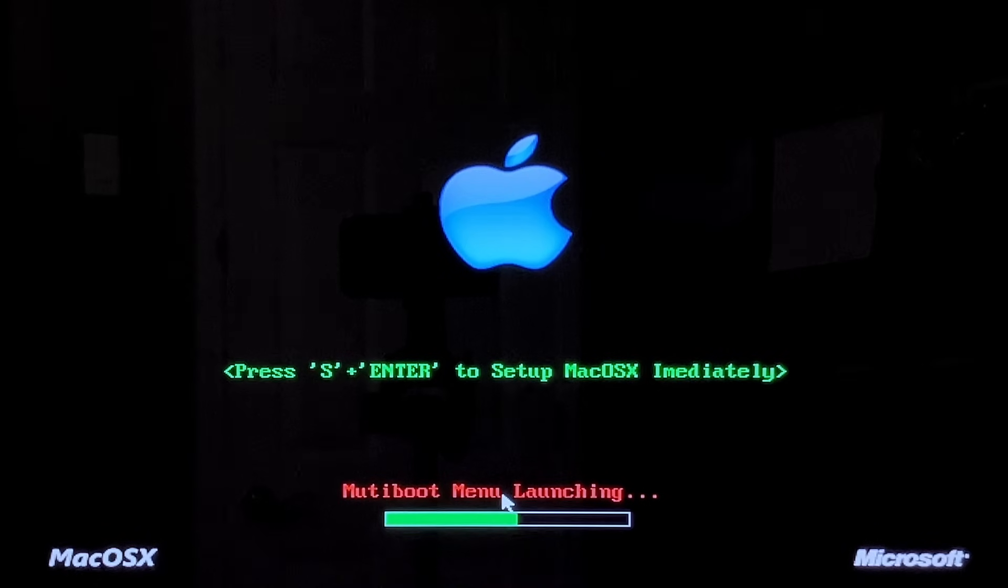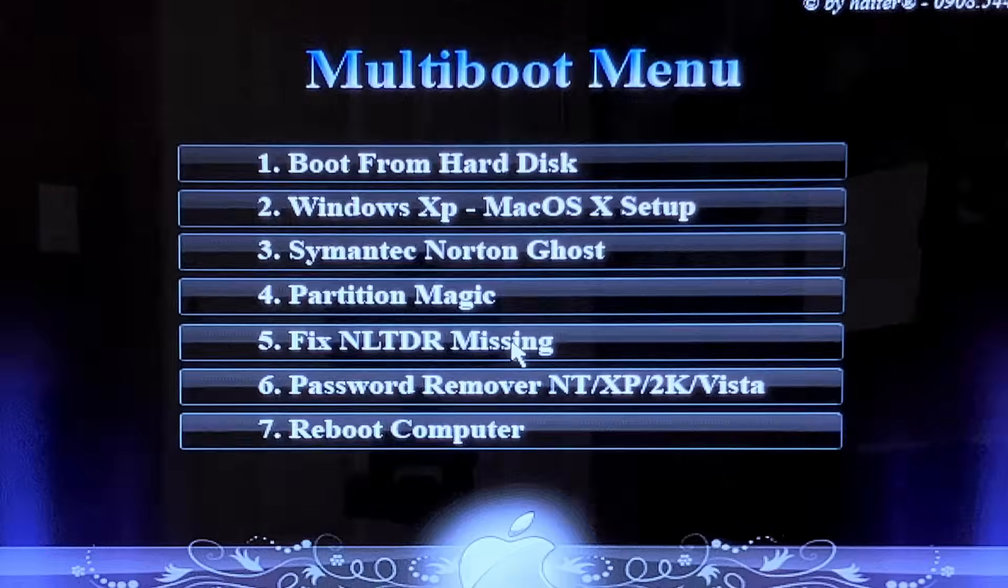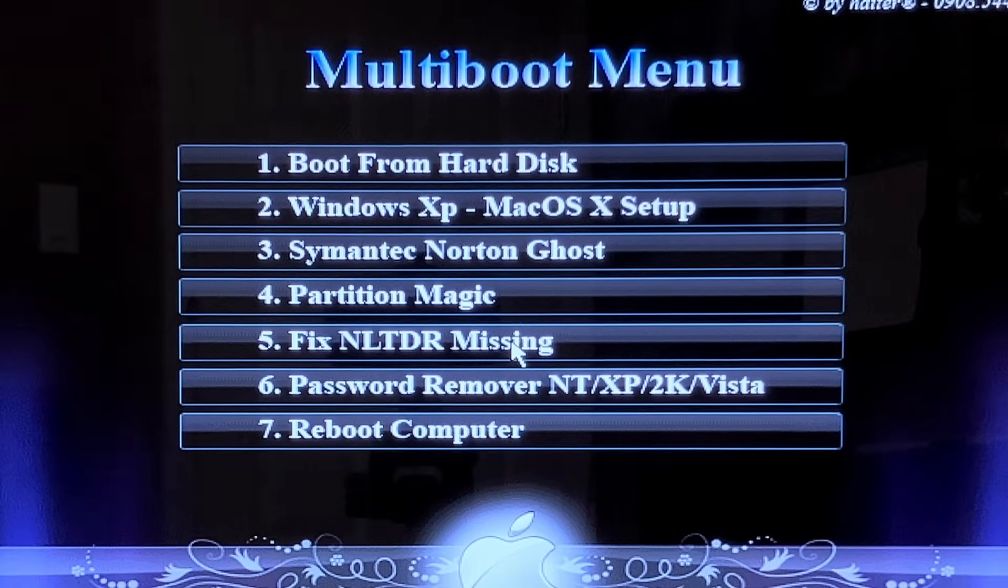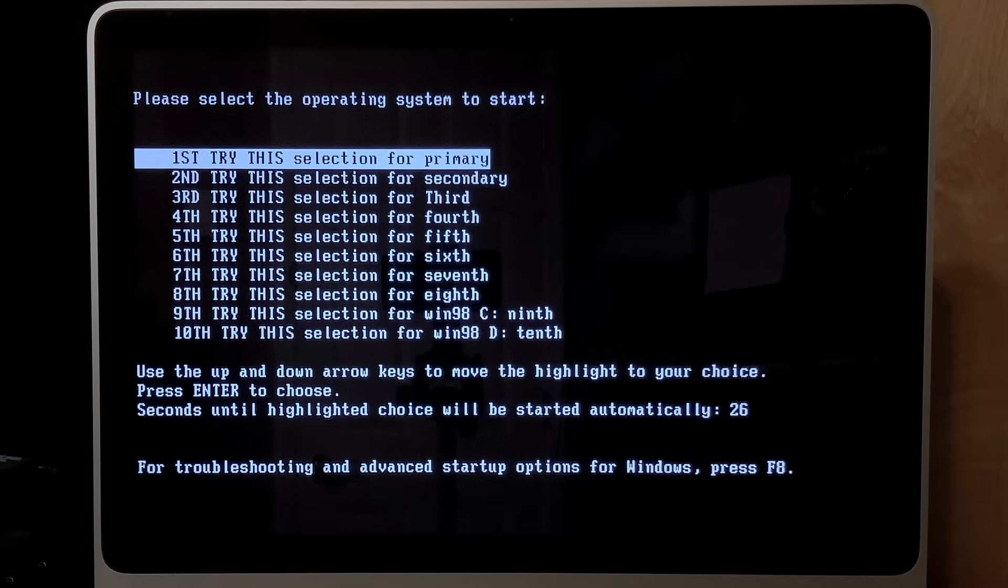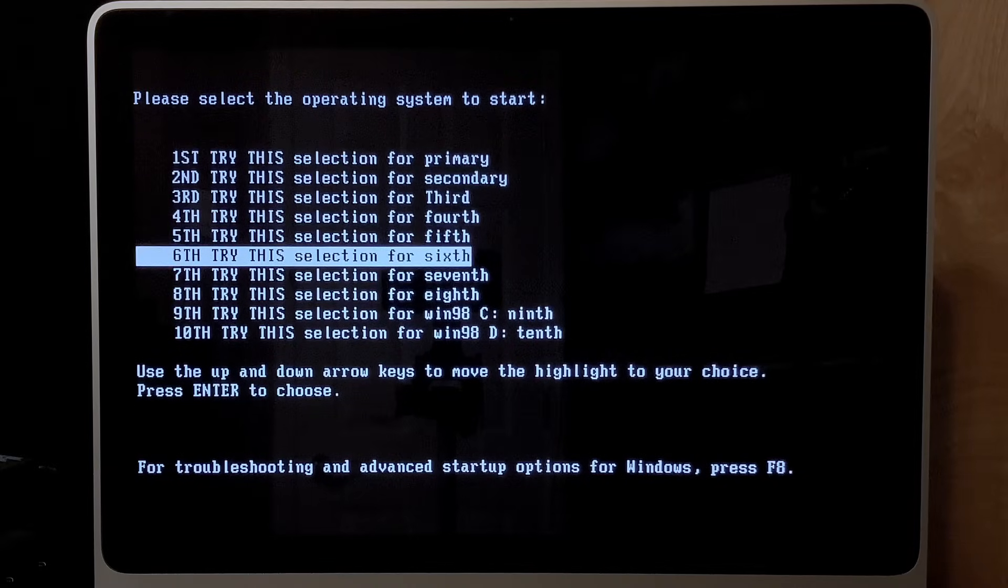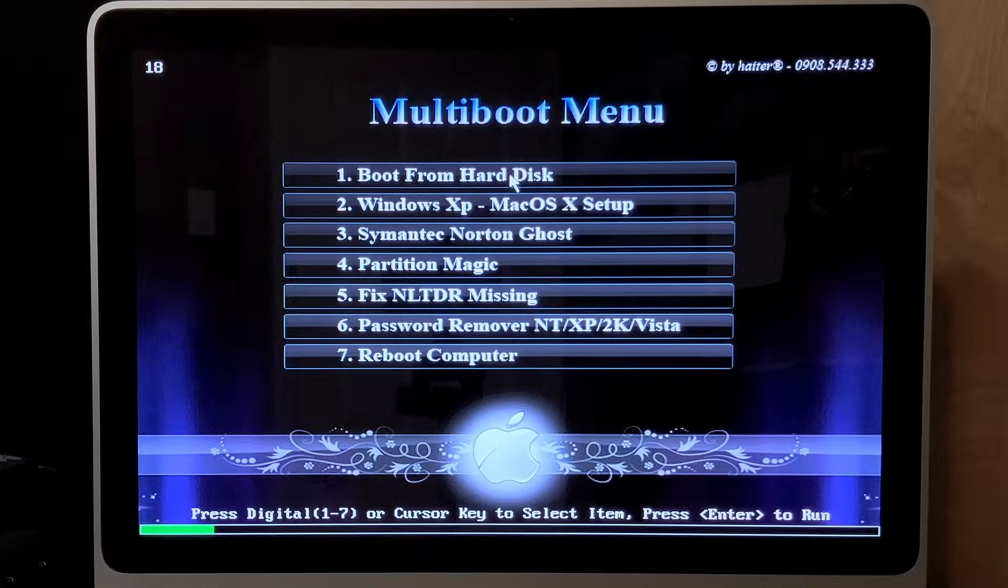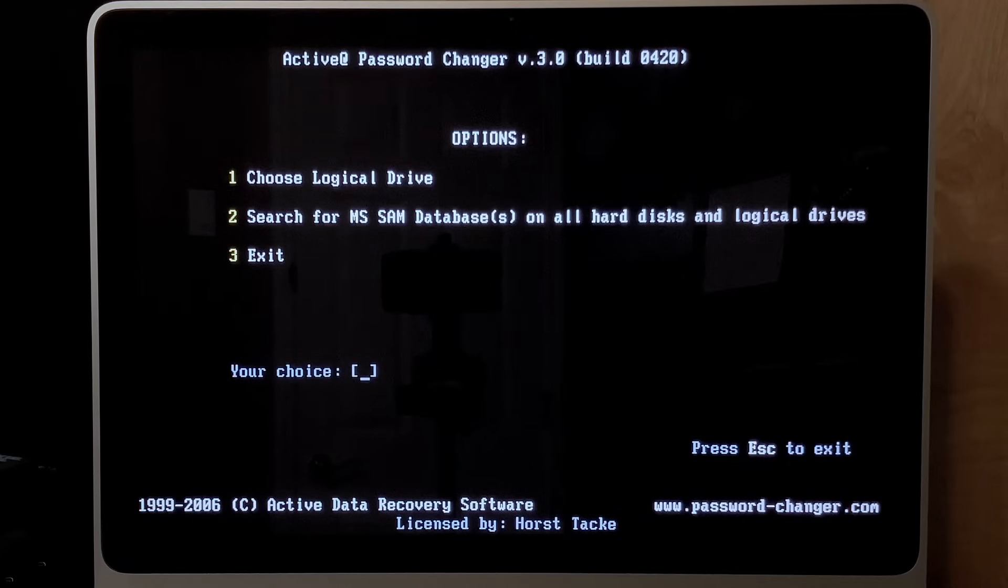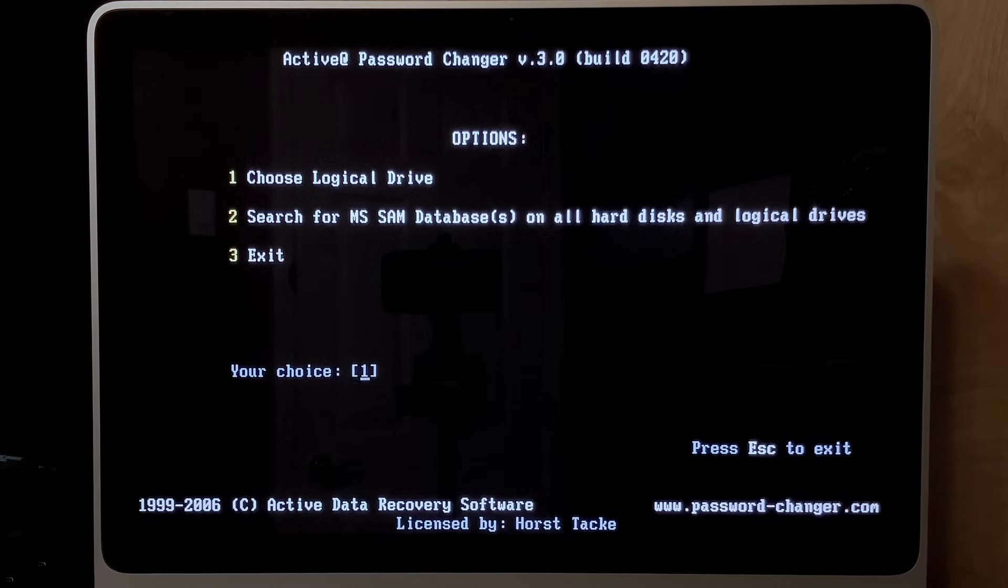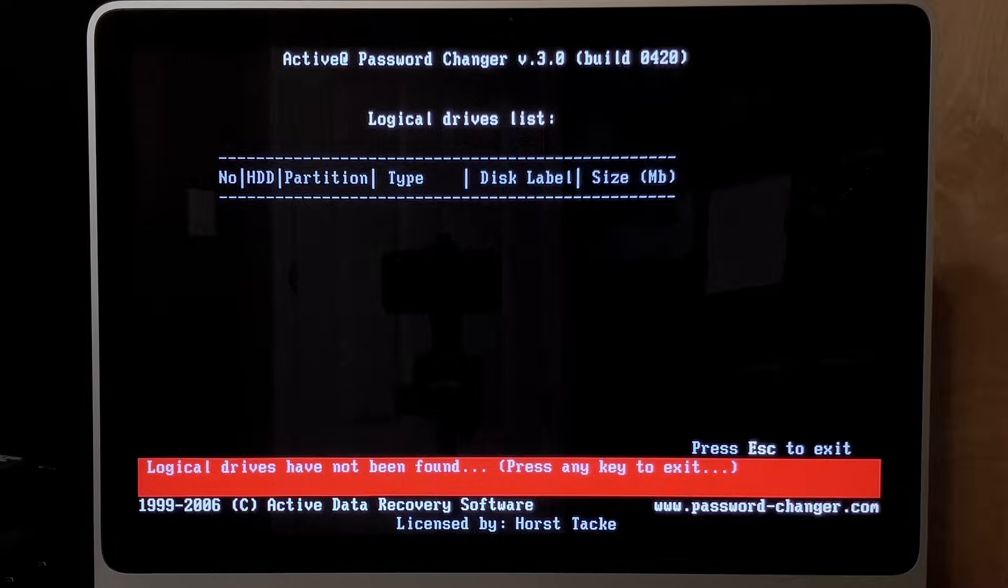This boot screen really is a work of art. Also, I don't think that's how you spell immediately. Alright, do we need to fix the NLTDR missing? What is that? Select the operating system to start. So this is like the Windows startup recovery thing, but it's like weird. Alright, let's do this one. What does that do? It just reboots the Mac. Okay. Alright, what else? Password remover. Interesting. I don't think I would ever put this into my computer, by the way. Let's just choose logical drive. Logical drives have not been found. That's not a good sign.